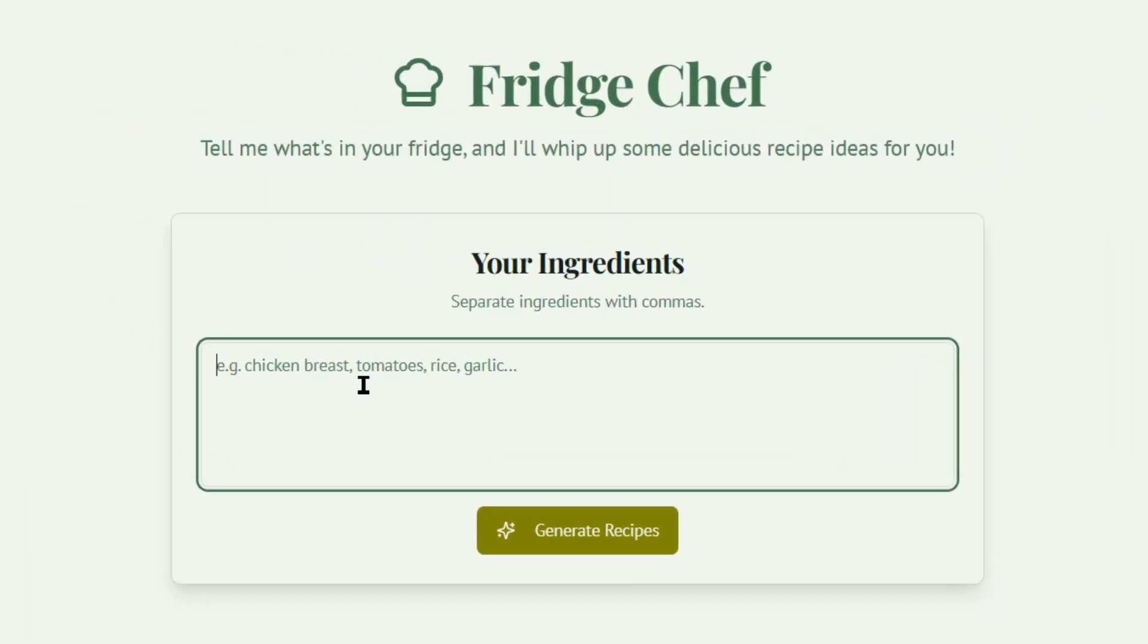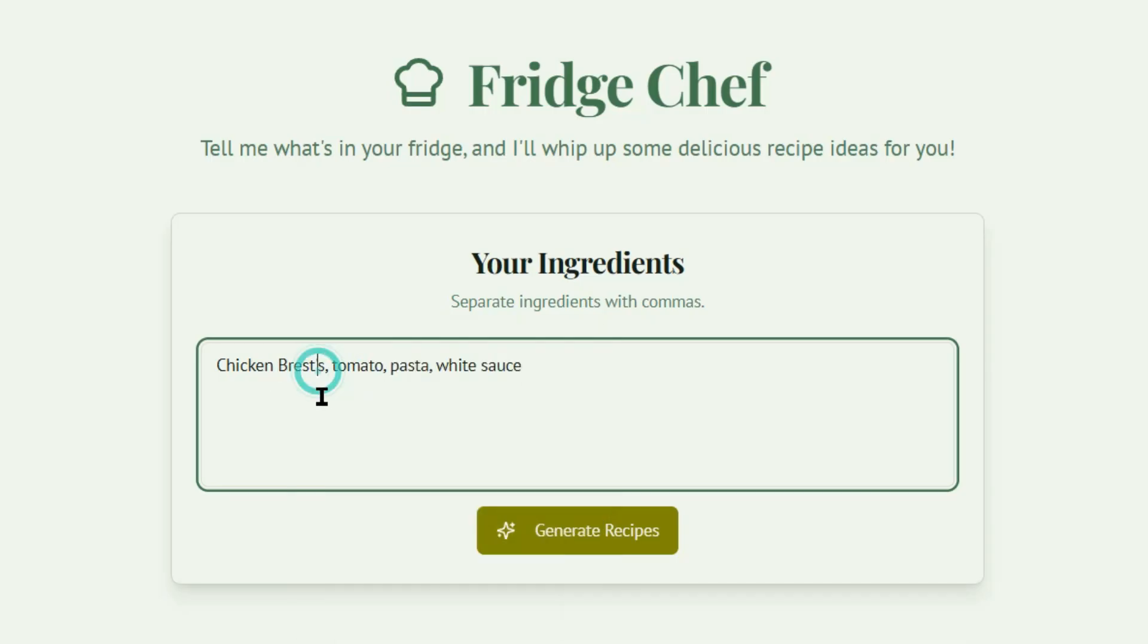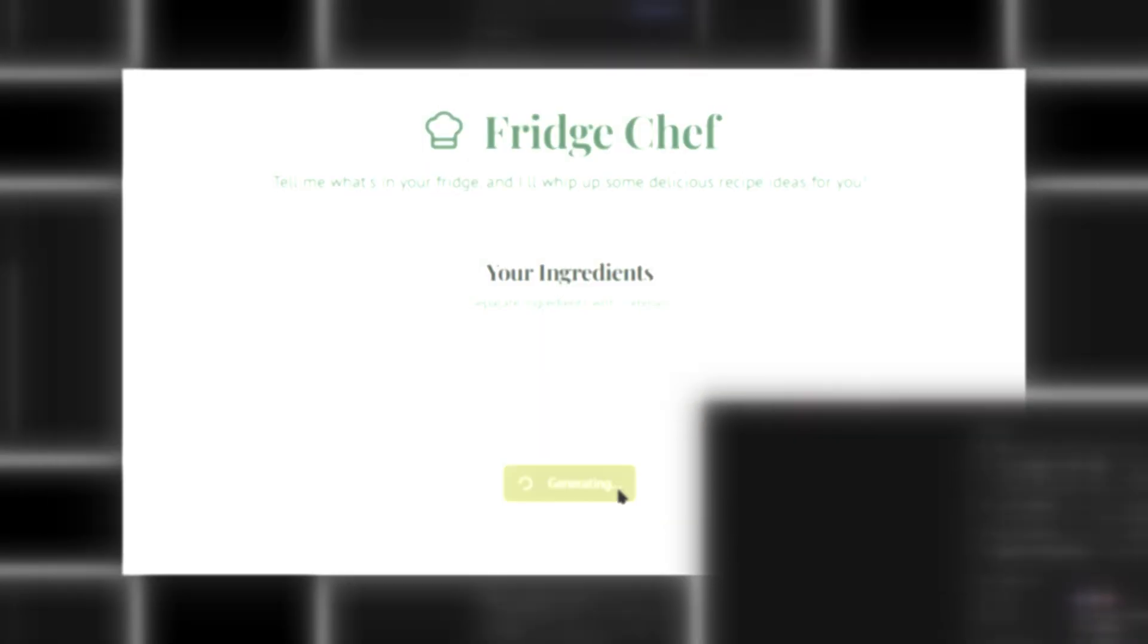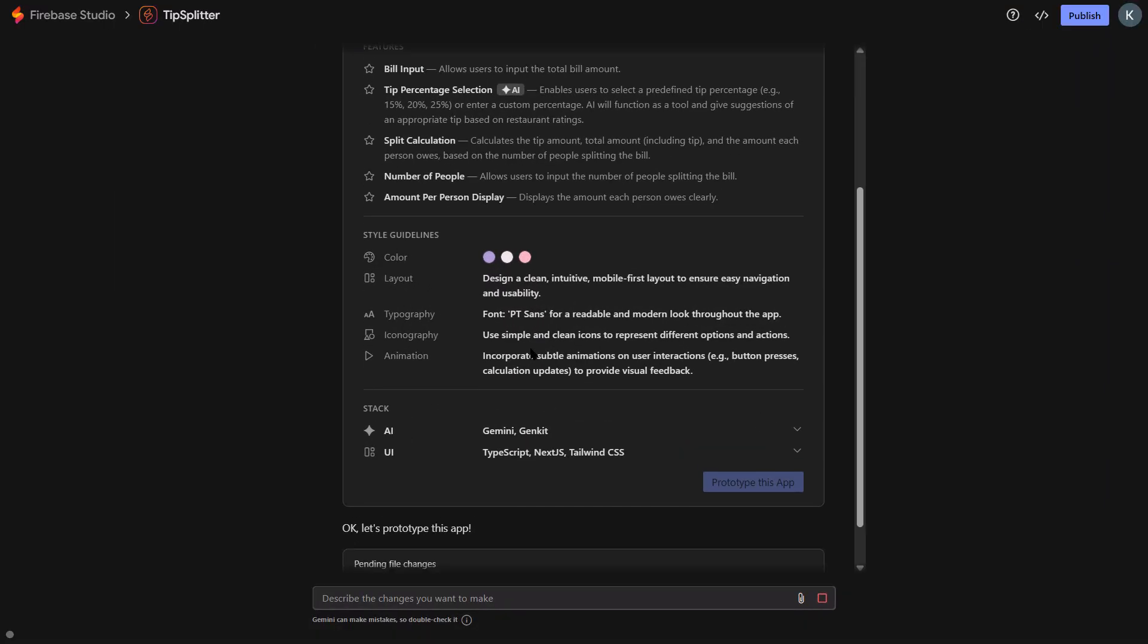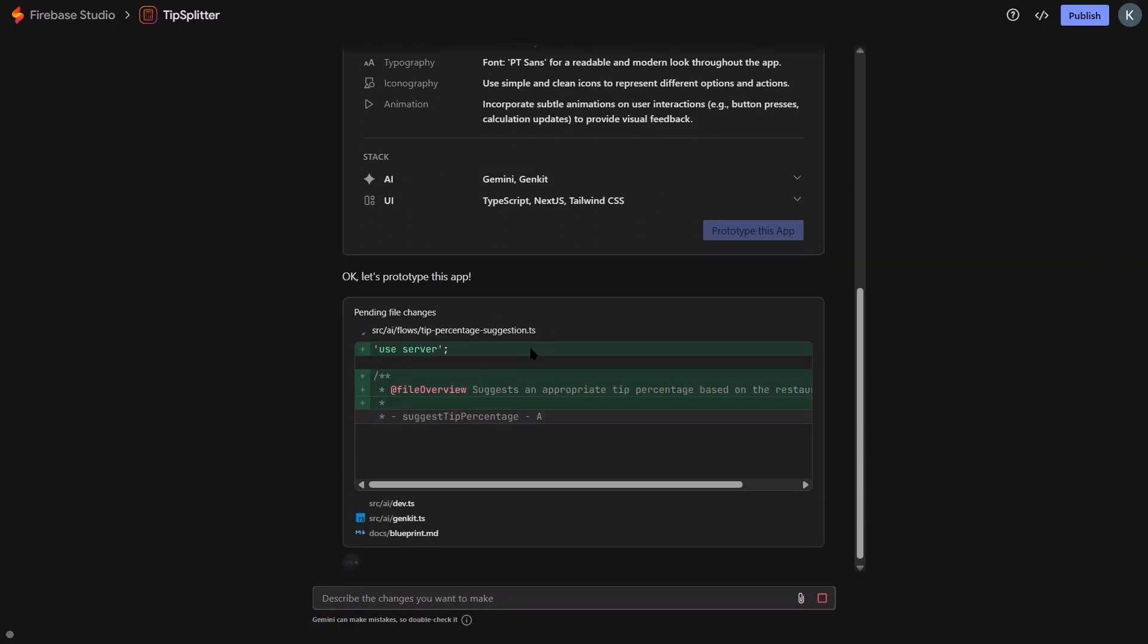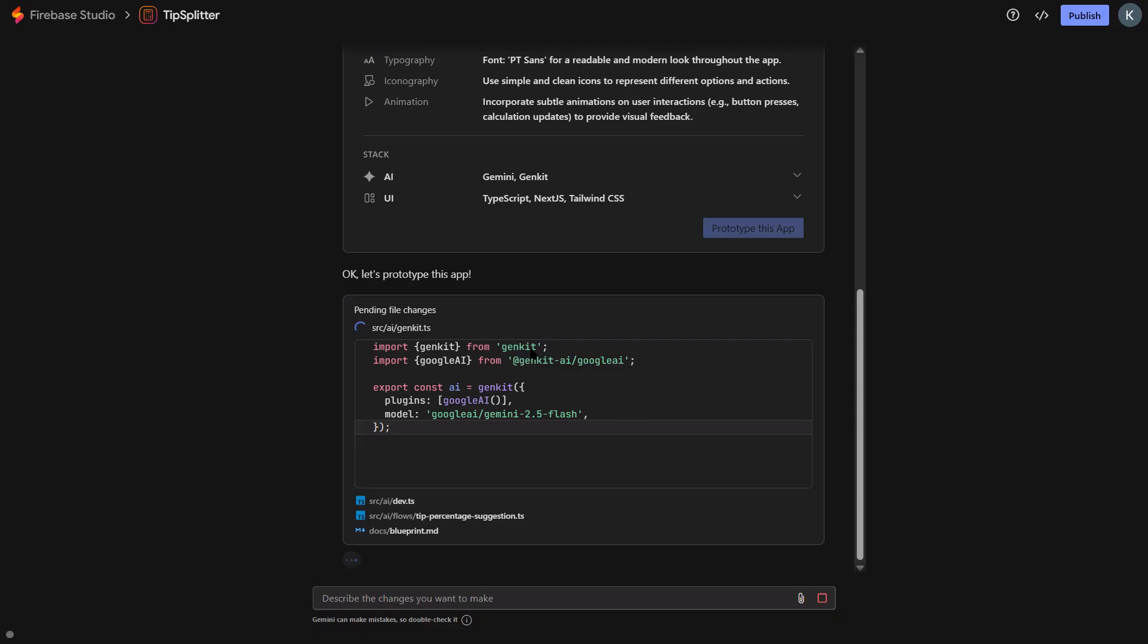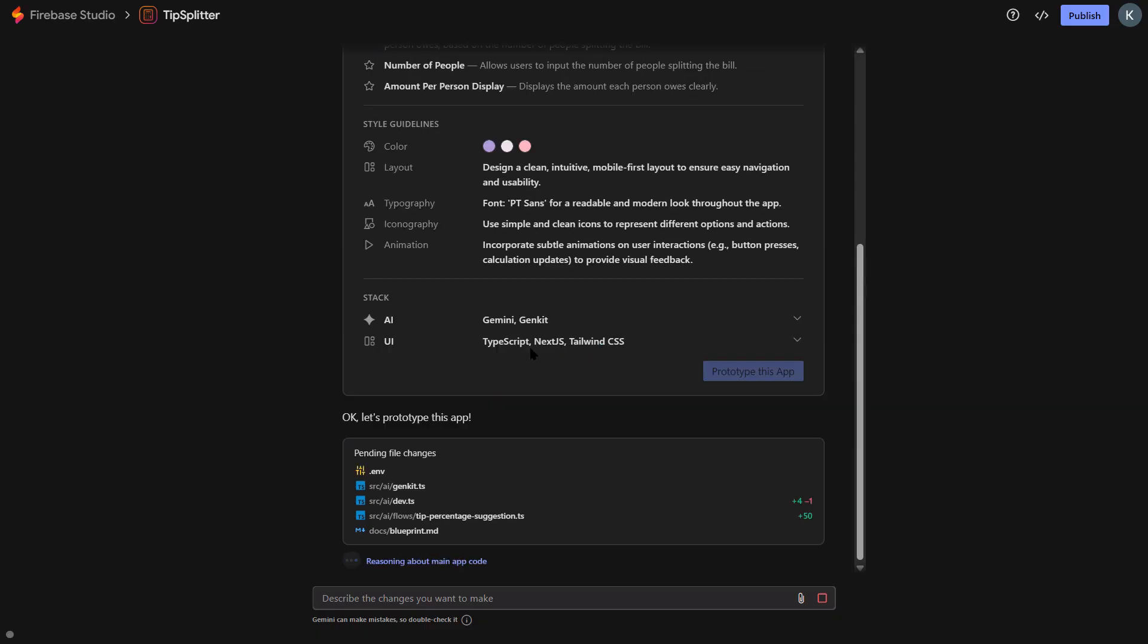you can add all that with natural language prompts. You literally type add user login and a database to store user posts, and the AI will add Firebase auth, set up Firestore database, create the login components, connect everything together. I'm not talking about giving you code to copy. I'm talking about it actually building the entire backend infrastructure for you.